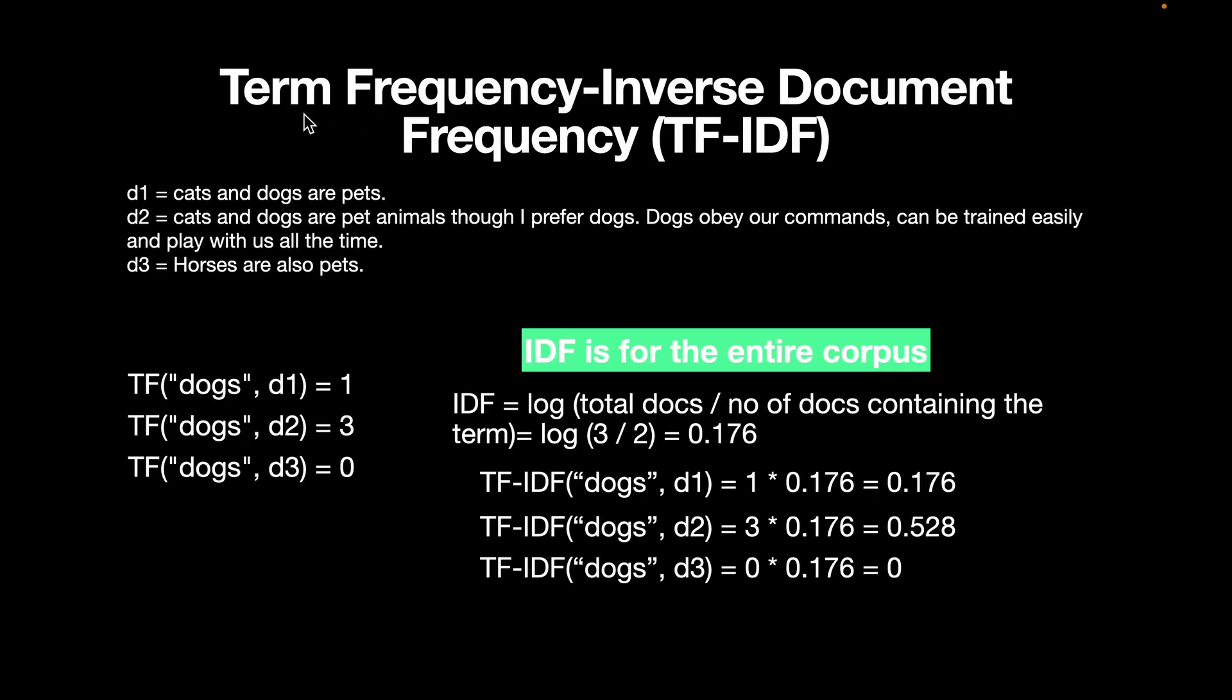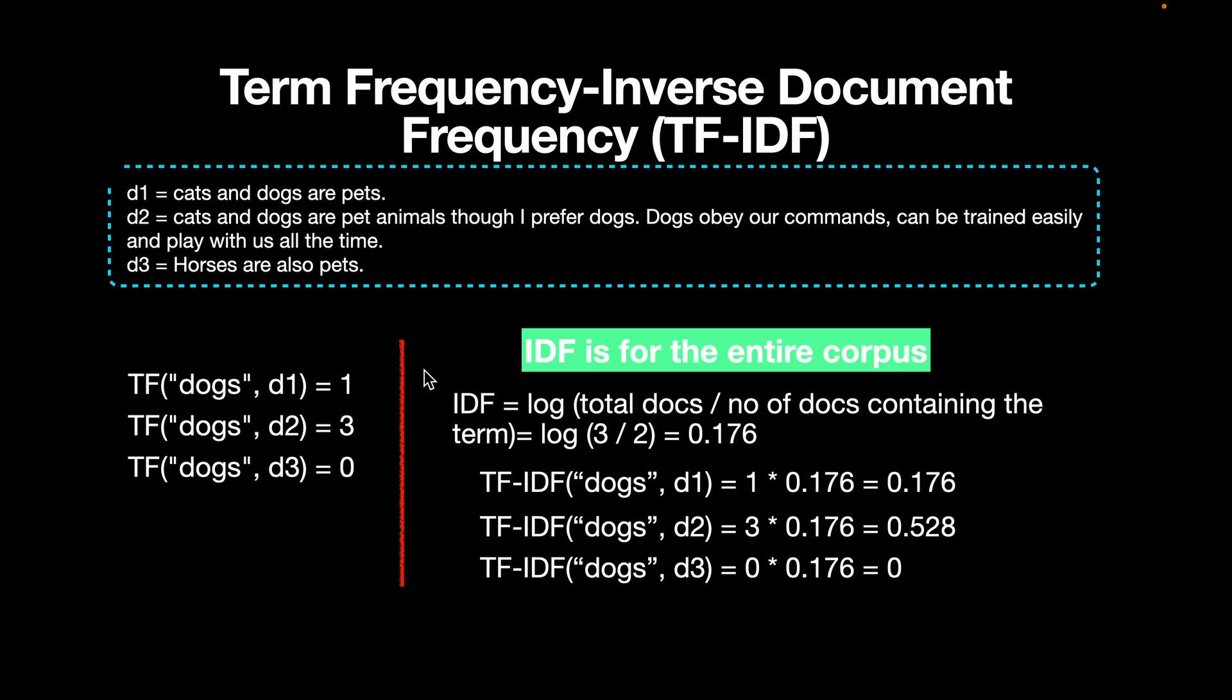So TF-IDF stands for term frequency inverse document frequency. To understand TF-IDF and hence the BM25 algorithm, let's start with the corpus, which is a toy corpus with just three documents in place. If you want to calculate a term frequency, all that we have to do is count the number of times the term occurs in that document. Let's take the example of dogs. In the first document, it occurs just once, so it's one. In the second document, it occurs three times, one, two, and three, so the count is three. And in the third document, there's no dogs, so the count is zero. So we have calculated the term frequency.